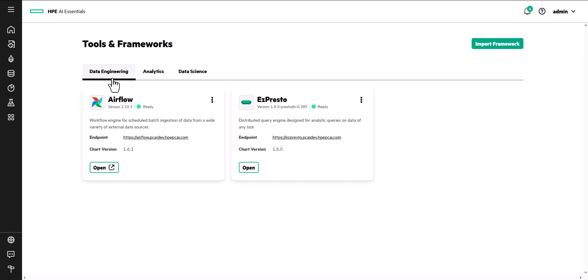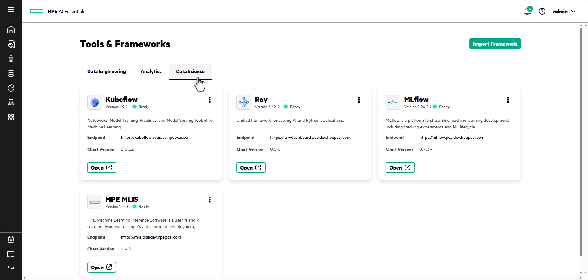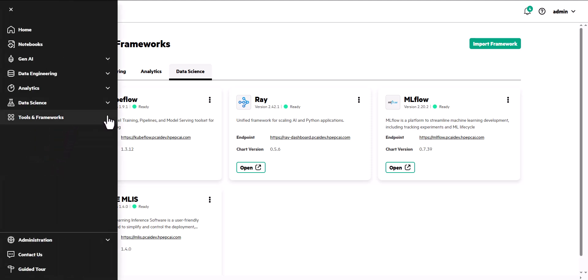Data engineers have tools to design and implement data pipelines for ML and AI workloads. Data scientists have tools to create complete machine learning solutions that govern ML pipelines and manage models. Administrators can also import and manage customized applications and frameworks.